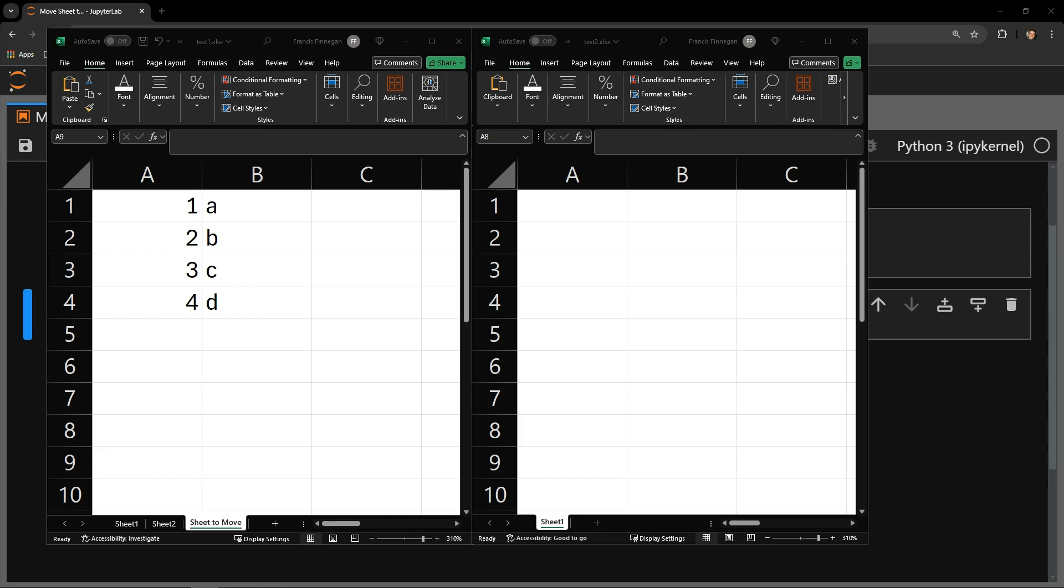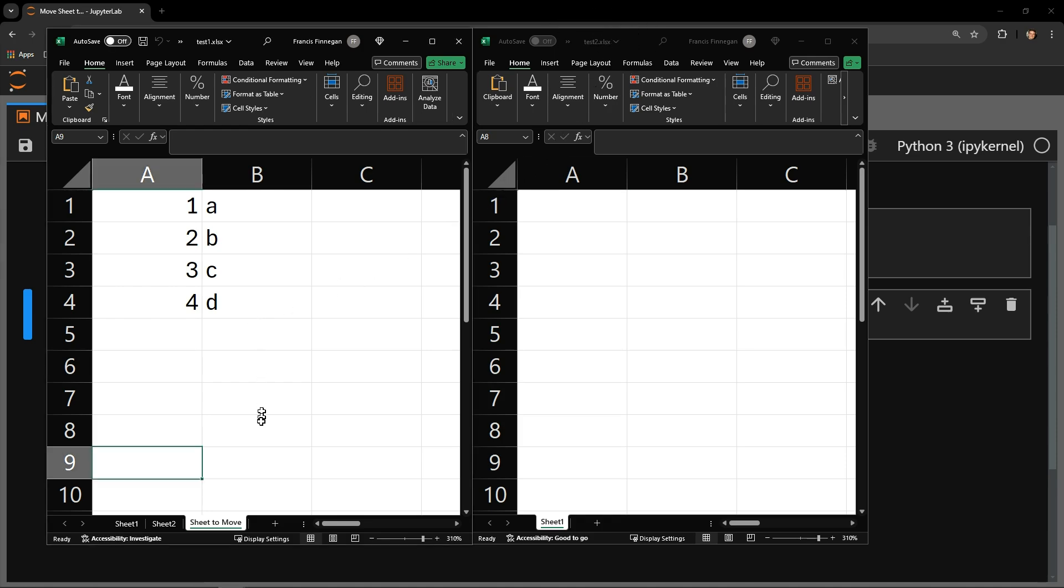Here are our two testing documents, one called Test1 and one called Test2. Test1 contains three sheets, with one being called Sheet2Move. It contains a small table of data.